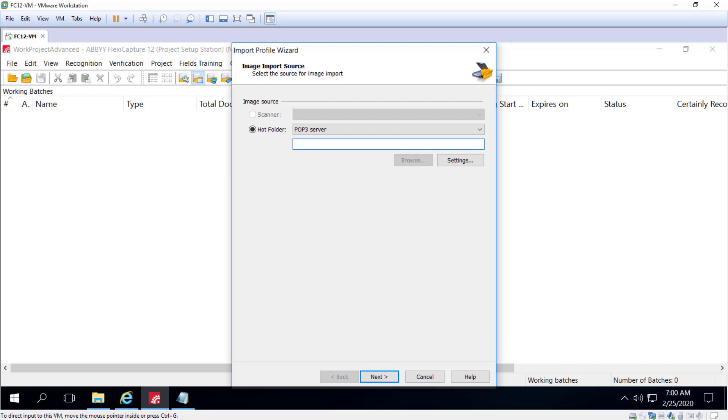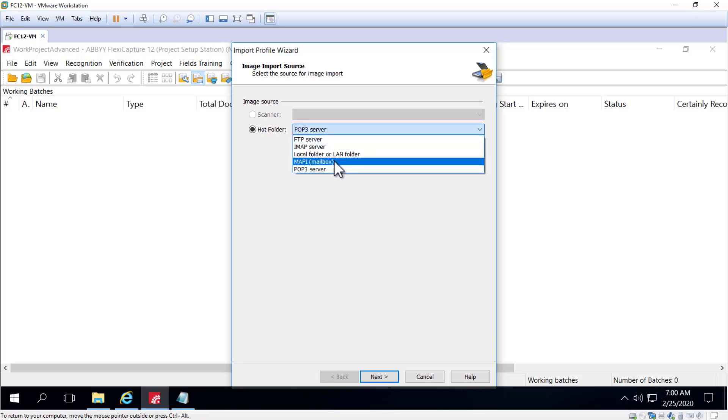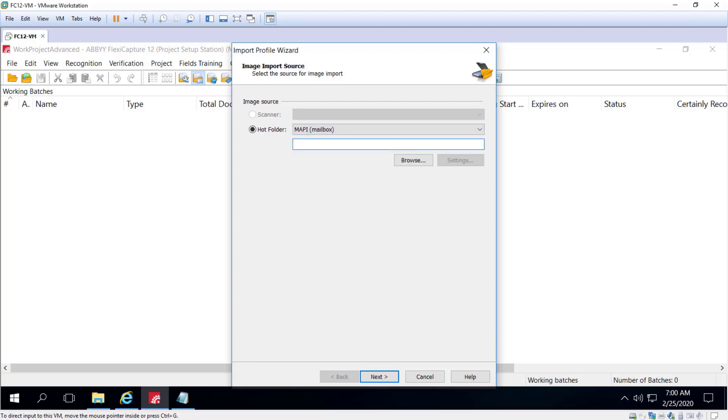To use the MAPI mailbox, a special dedicated mailbox should be created for importing images. And then processing stations that perform imports should be launched under this user account.